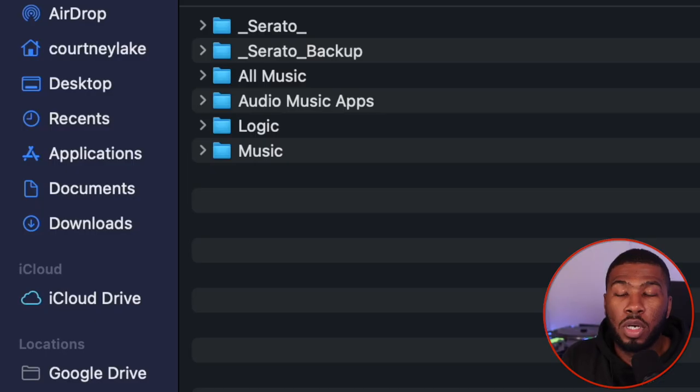In this video today, I'm going to show you how I automatically update my Serato DJ Pro music library. The application that I use is Google Drive. I used to use Dropbox, but I had so many problems with it that I had to get rid of it and move over to Google Drive.